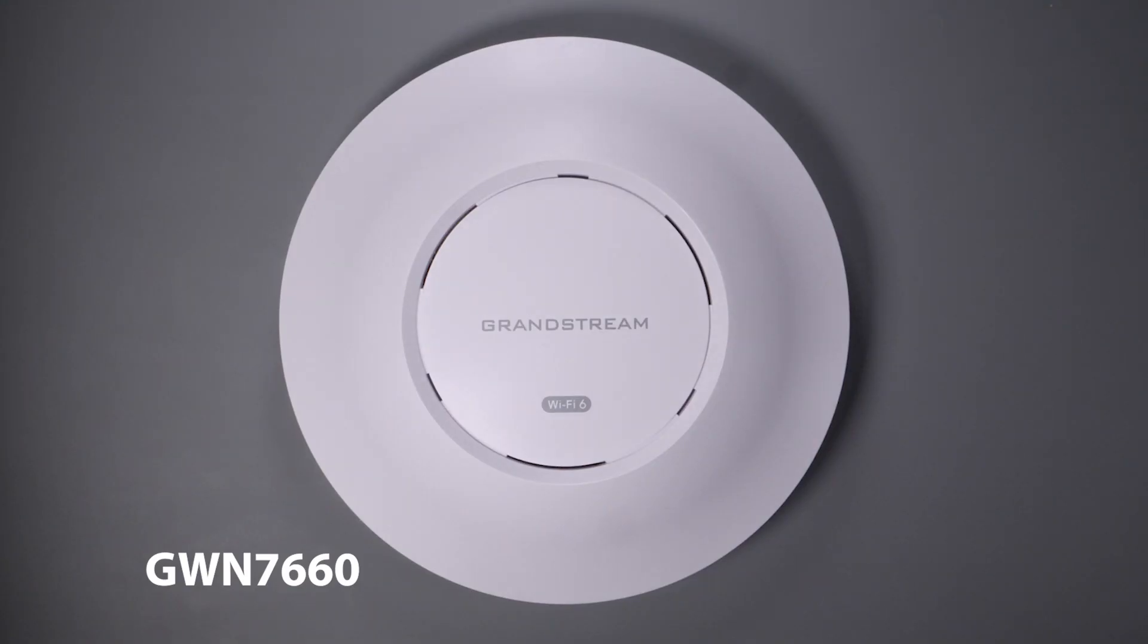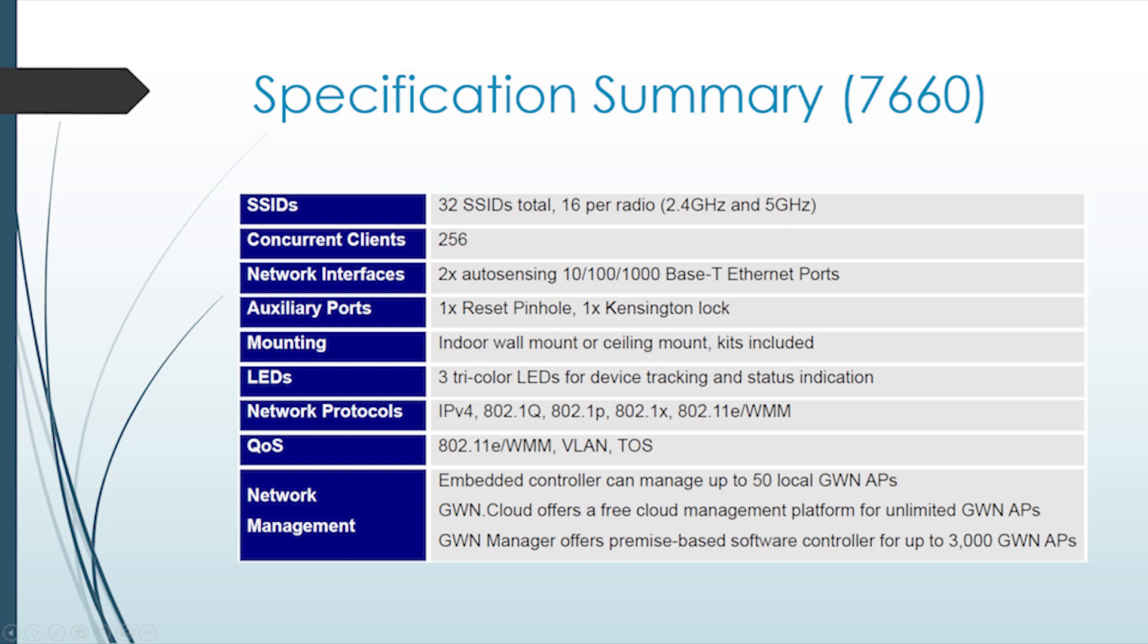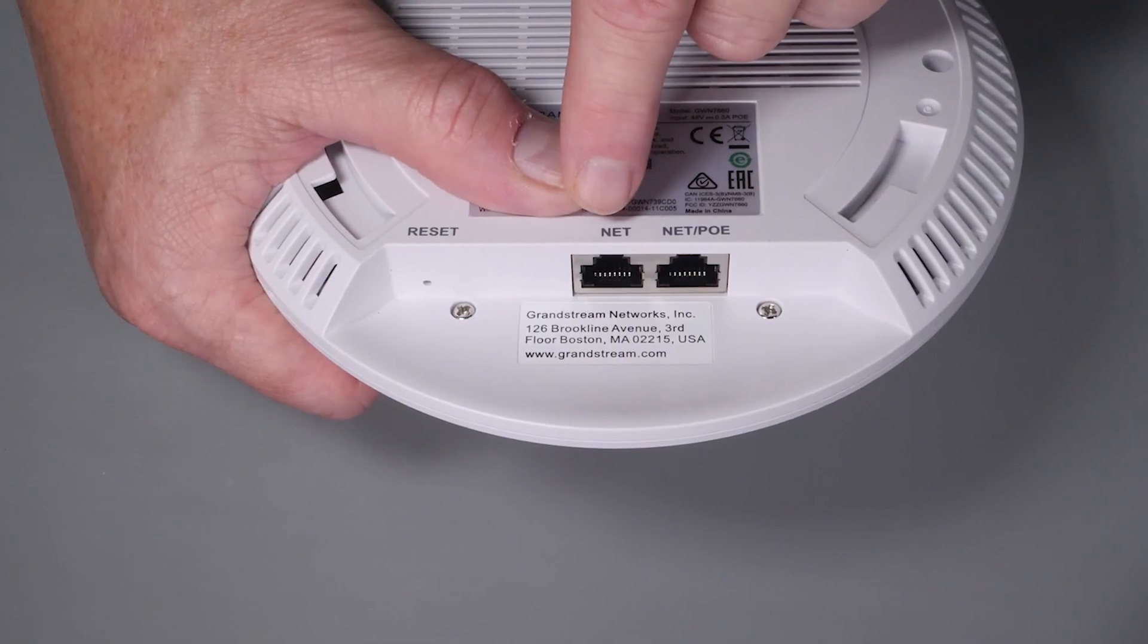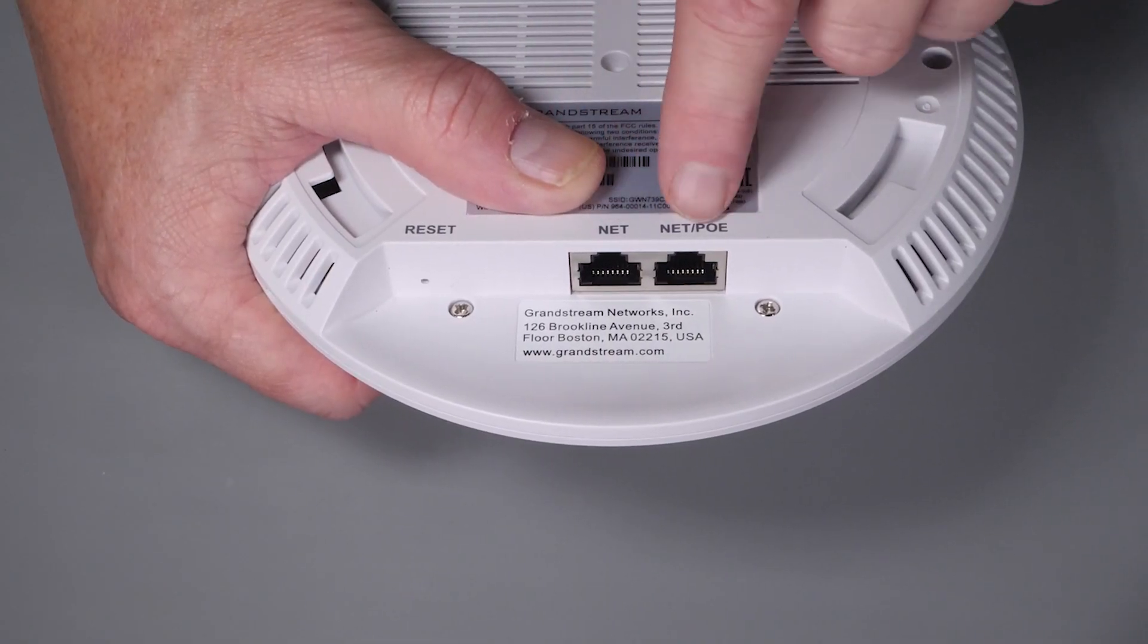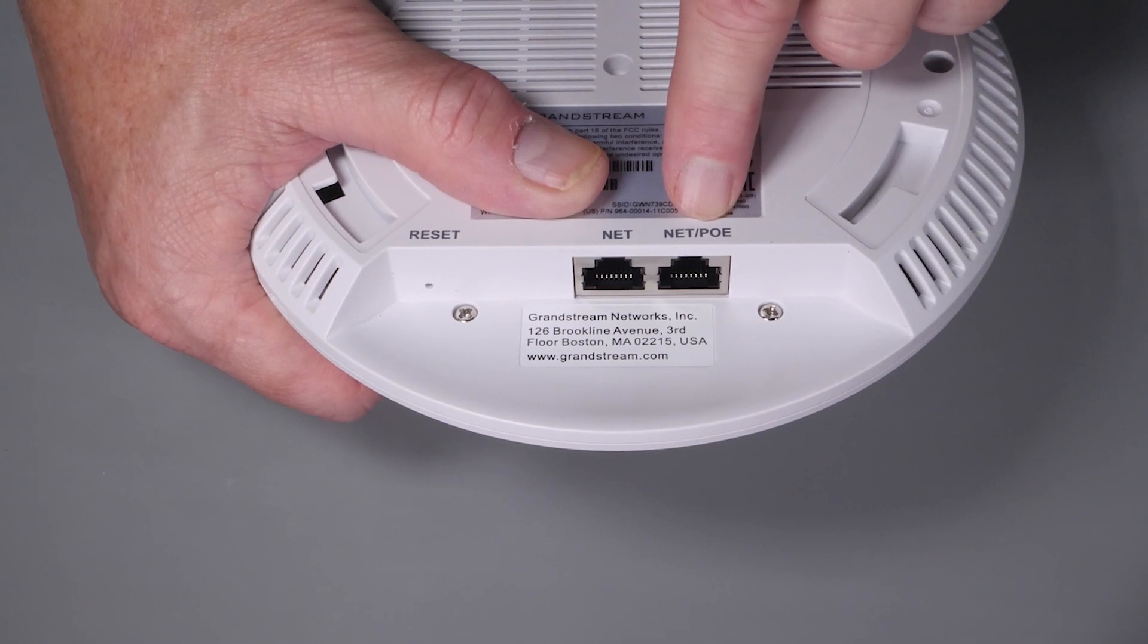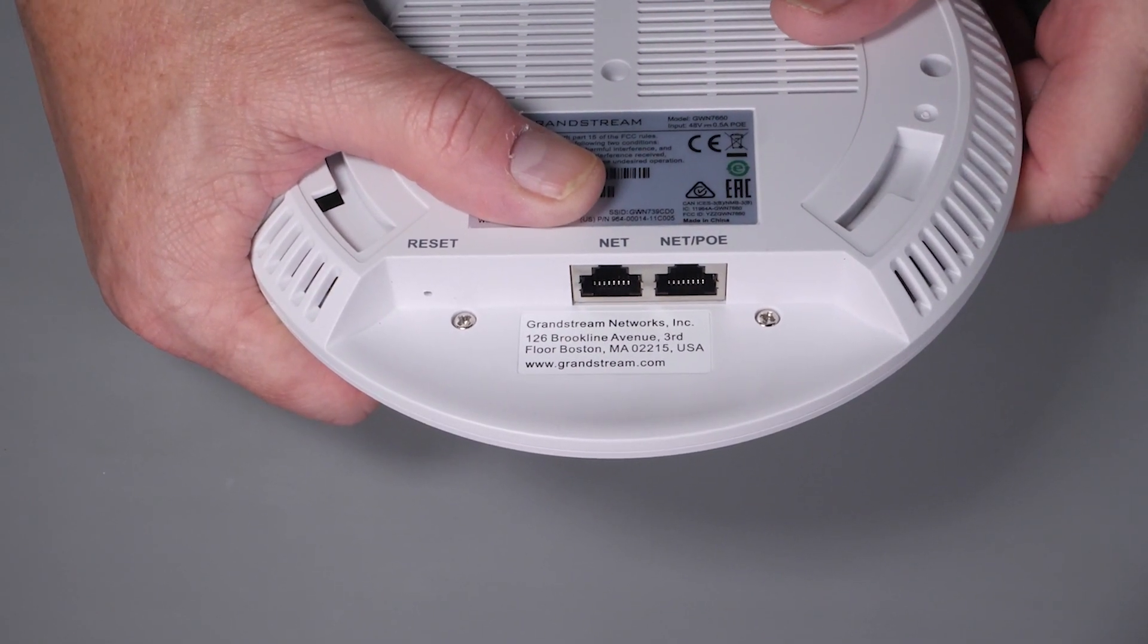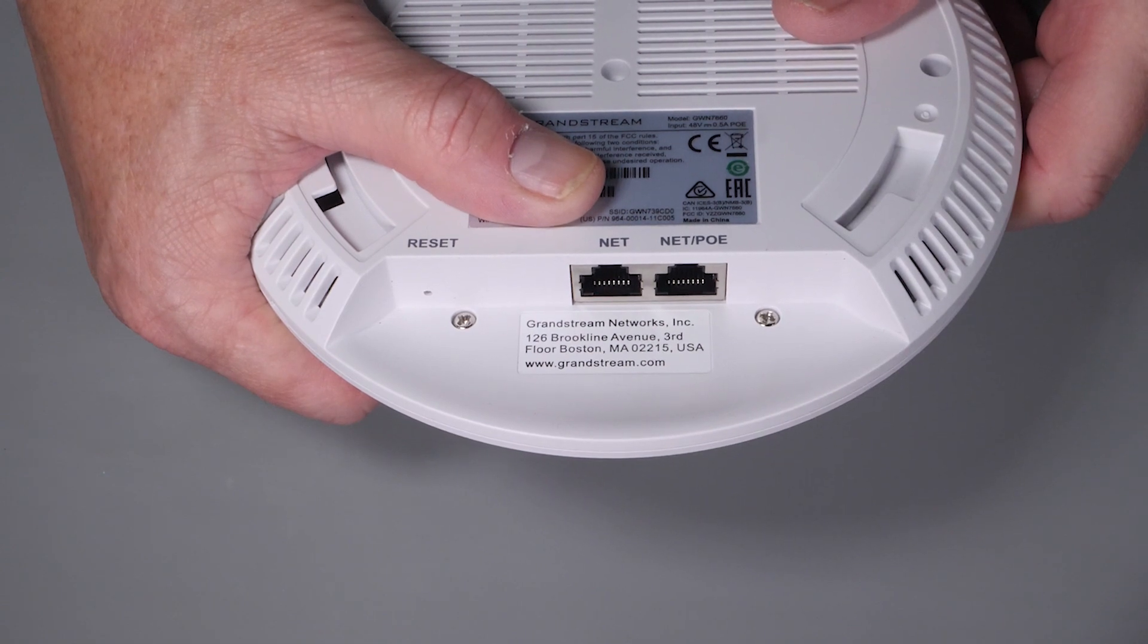The GWN-7660 is a Wi-Fi 6 2x2 multi-user MIMO version, which also offers dual-bands and is capable of 256 concurrent clients with the same theoretical range. Like its big brother, it also has a built-in embedded controller capable of controlling up to 50 access points. Any of their access points can be configured as a master controller or a secondary slave.